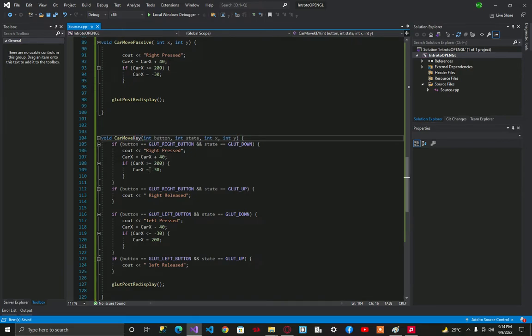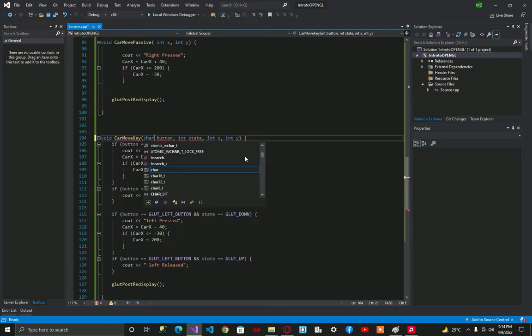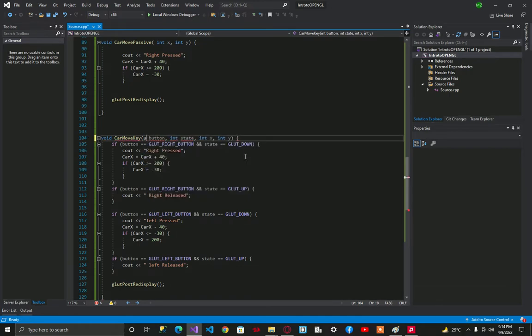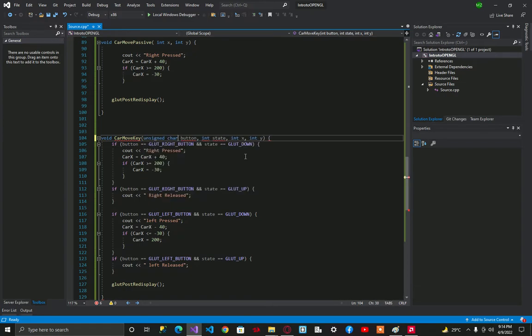As it is the simple version of keyboard function, we're going to use unsigned char.